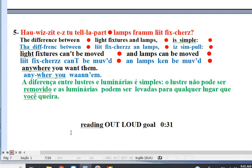Line 5. The difference between light fixtures and lamps is simple. Light fixtures can't be moved, and lamps can be moved anywhere you want them.